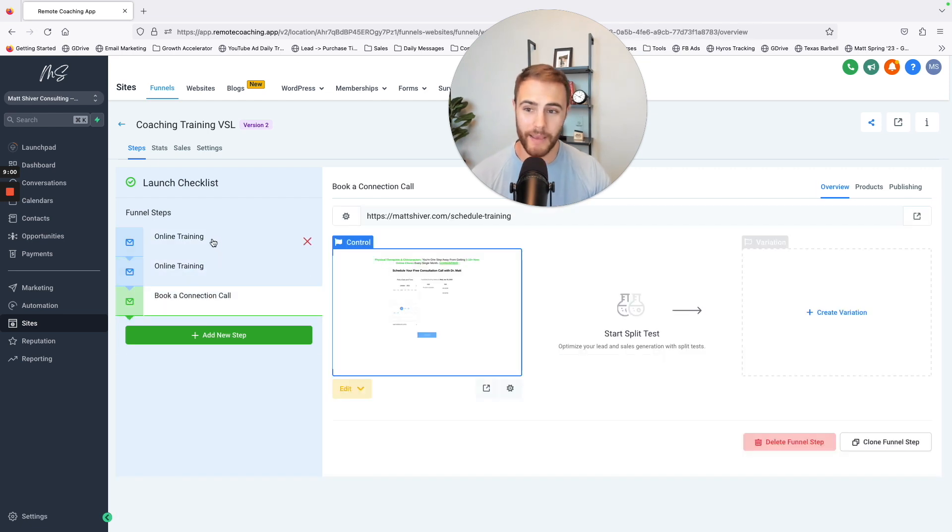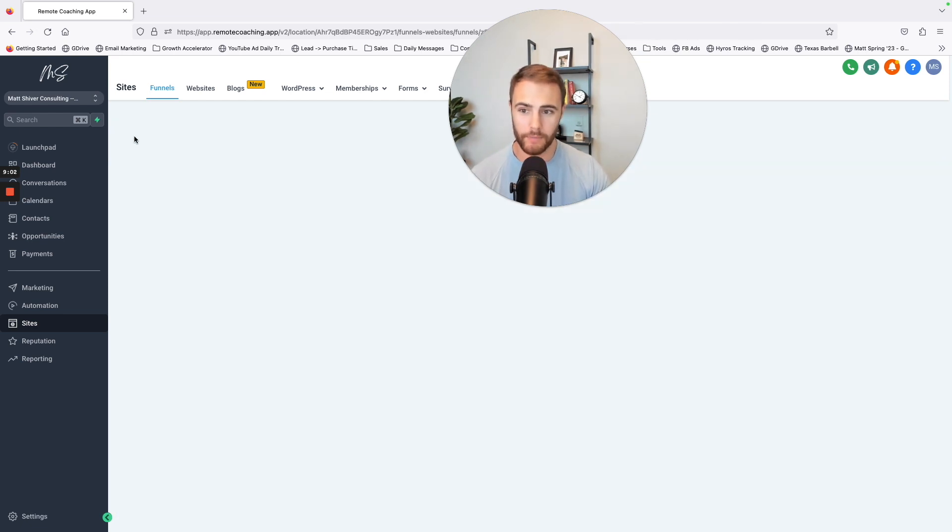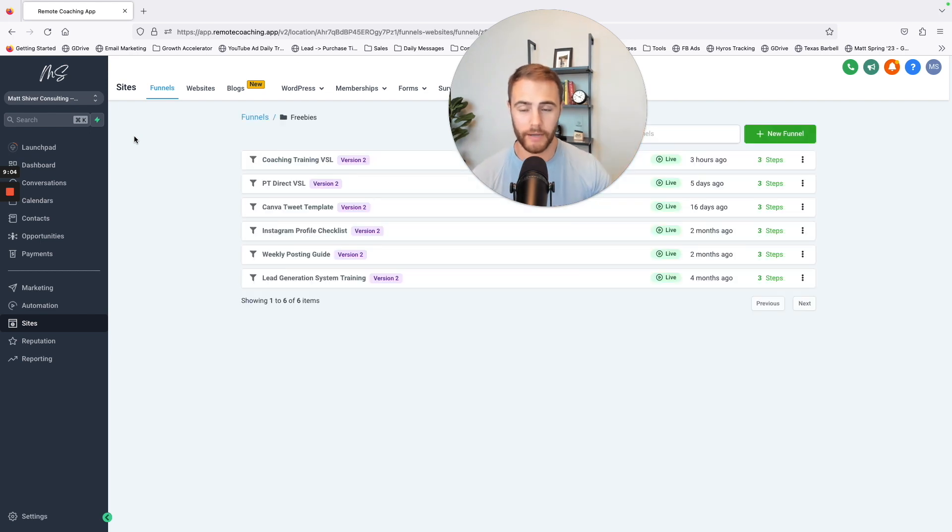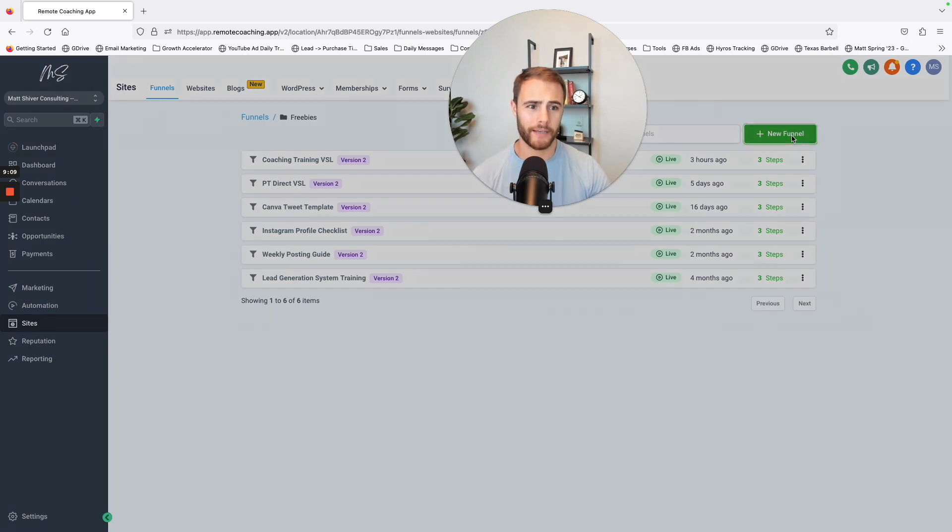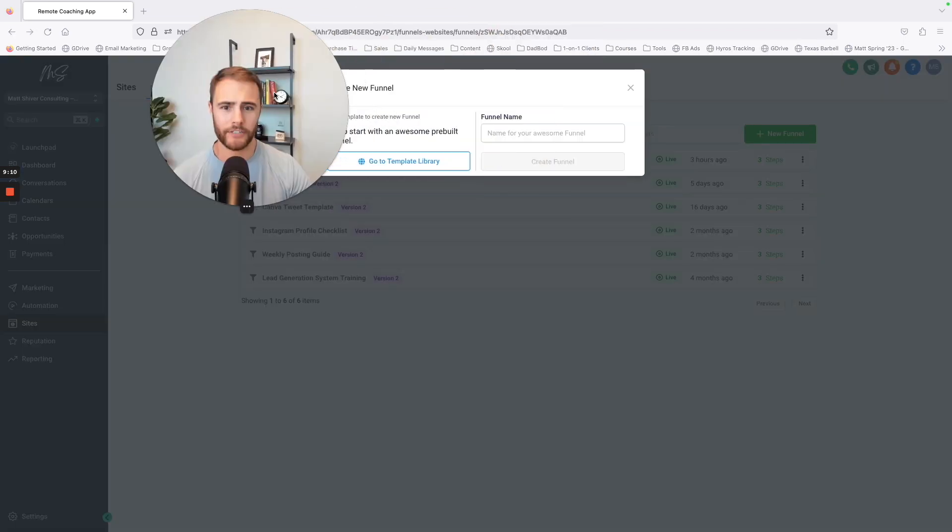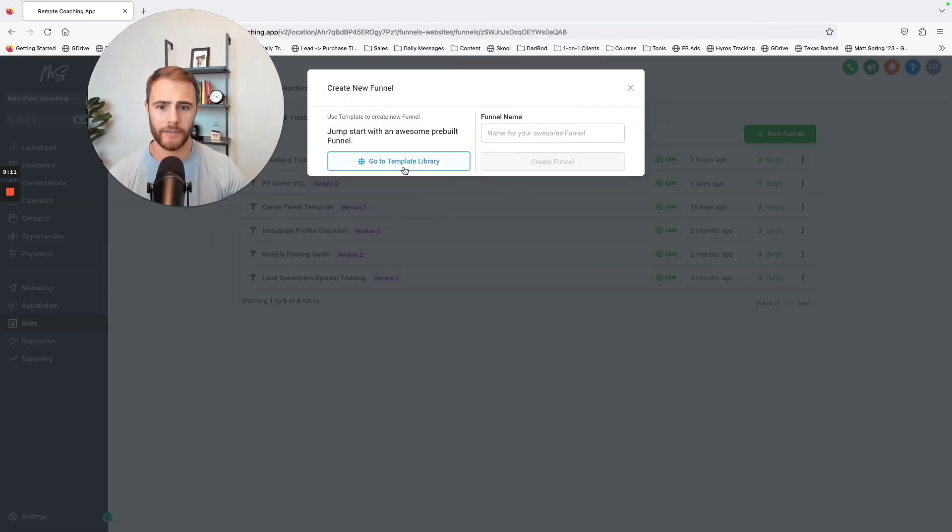And anybody that does work with me, I just give them my stuff that I've already built so they can have that. But also this does come with a bunch of funnel templates too.